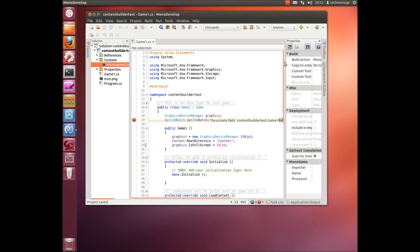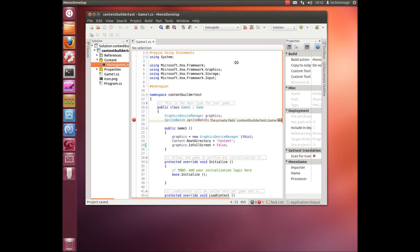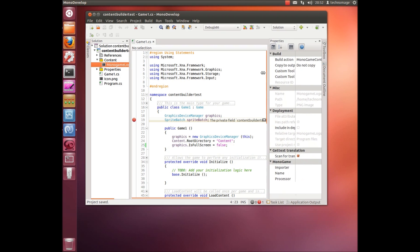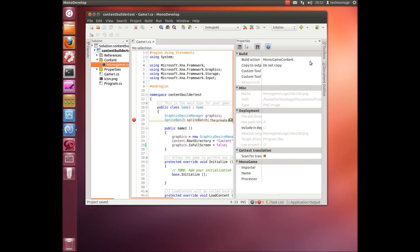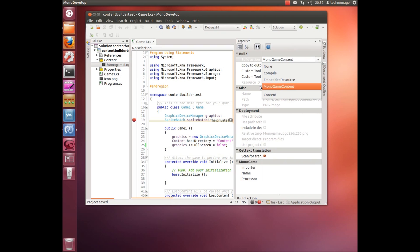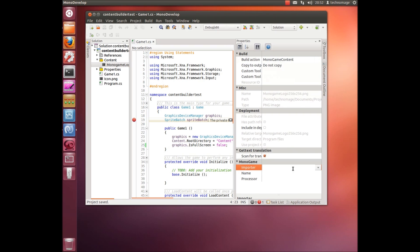OK, now if we look at the properties page we'll see there's a whole bunch of new properties. The first thing you'll notice is the build action is MonoGame content. This flags that particular item to be processed as the content pipeline. We've also got an importer and a processor section.